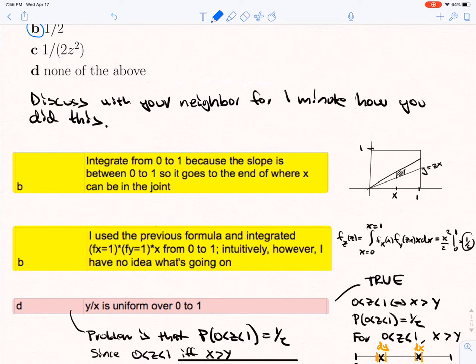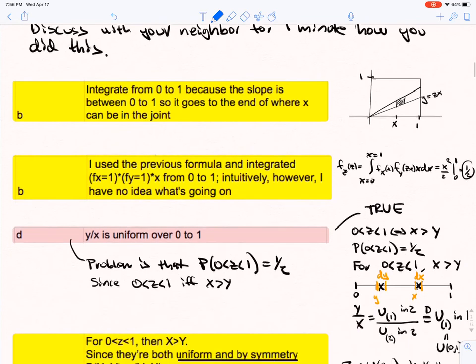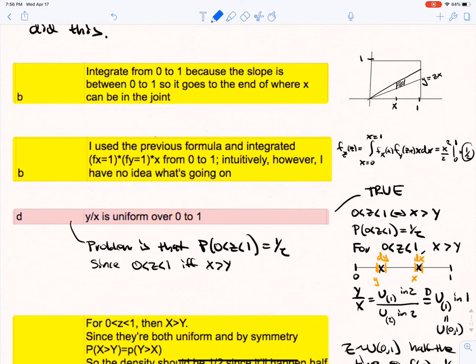Another person says: 'I used the previous formula and integrated, however I have no idea what's going on.' Well, that can sometimes happen, and I appreciate your honesty. On the right I've written out why the answer is a half, but we're going to gain some intuition about why this is the case. Another student correctly notes that Y over X is uniform over (0,1), but fails to note that the probability that Z is between 0 and 1 is a half.